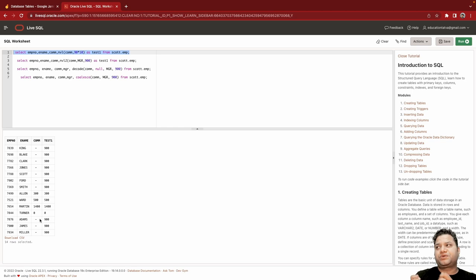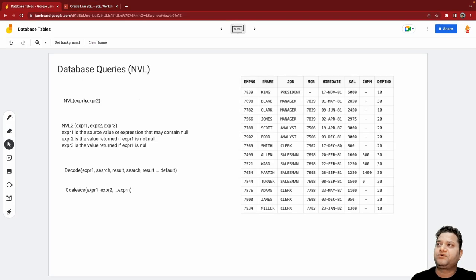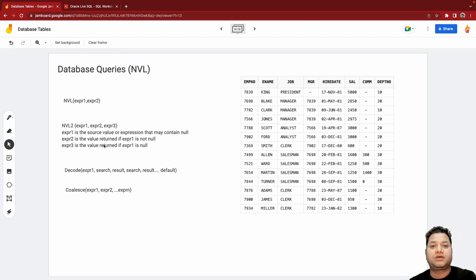This is the simplest way of replacing null with some meaningful values. The other option could be if you have more complex scenarios where you want to also take care of if it is not null or if it is null.